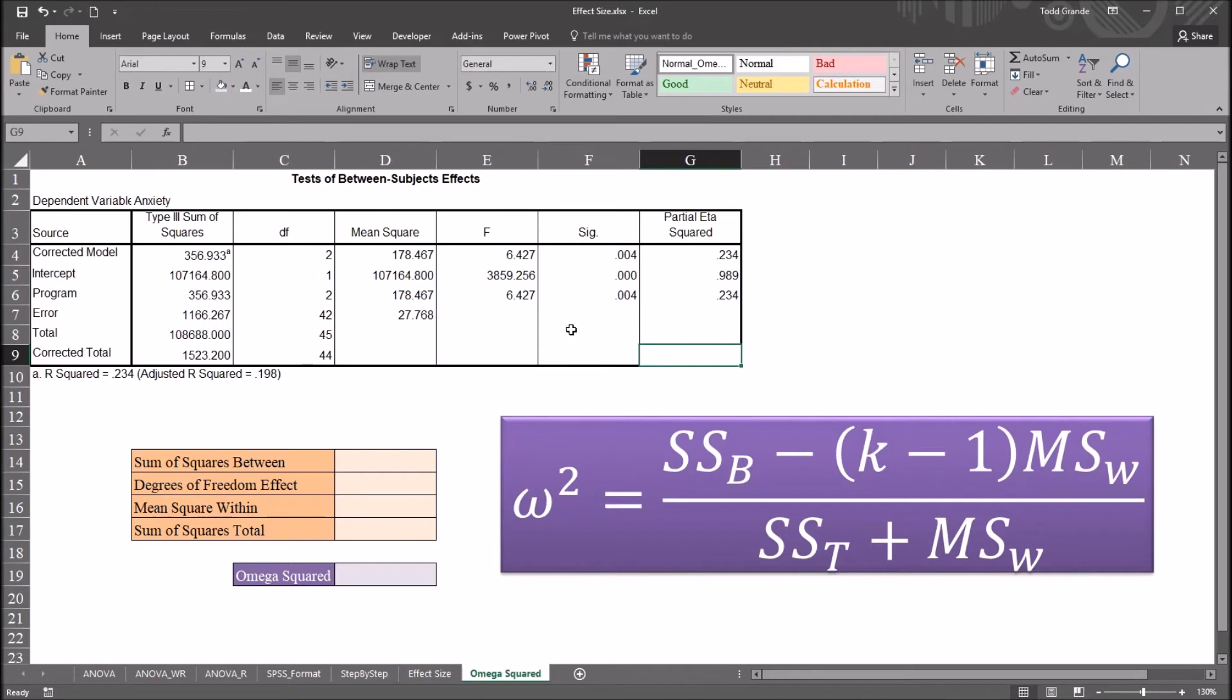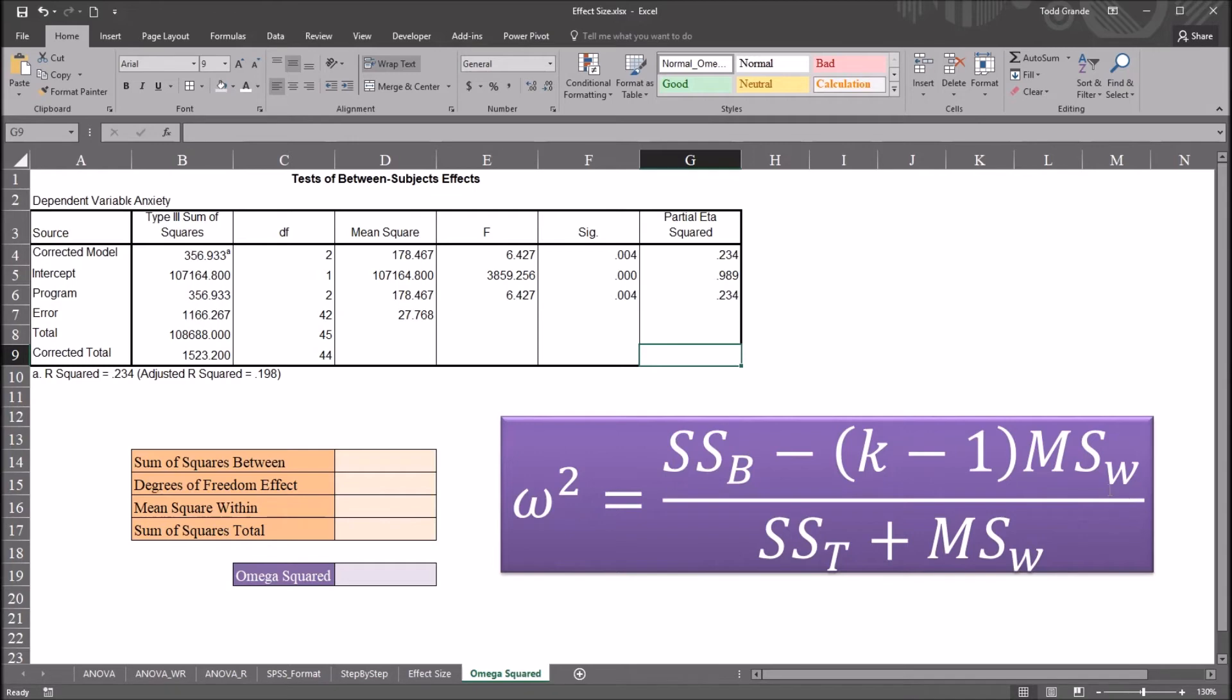So this is the same table here as we have in the output viewer in SPSS, using the general linear model and univariate under Analyze. And here is the equation for omega squared, sum of squares between minus k minus 1 multiplied by mean squares within subjects, and all that is divided by sum of squares total plus mean squares within subjects.